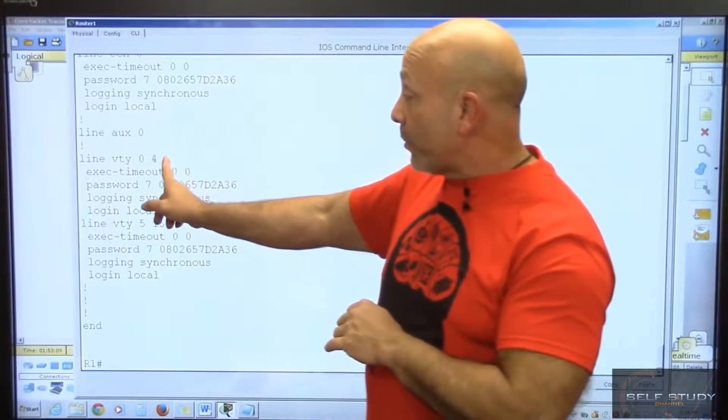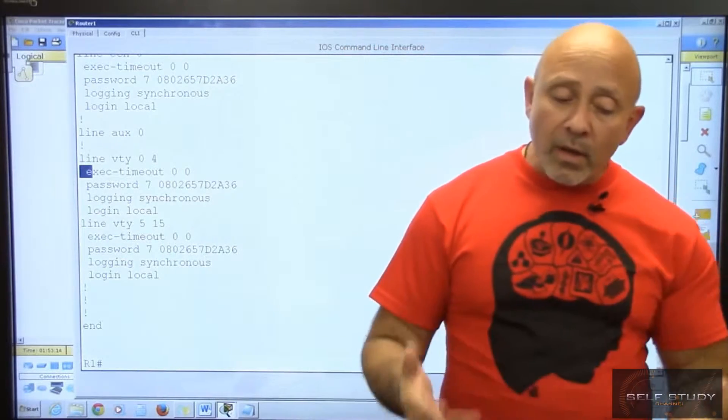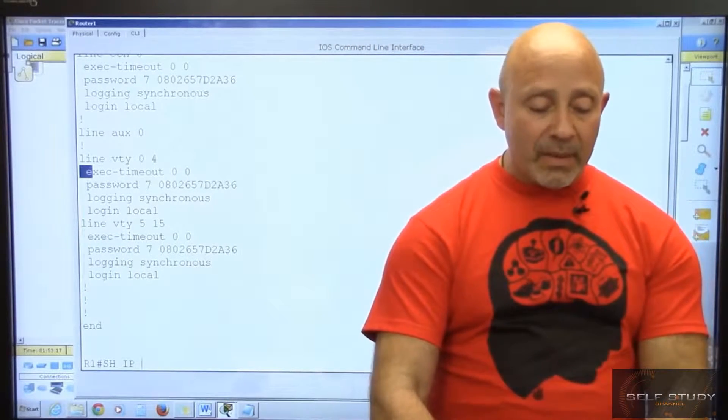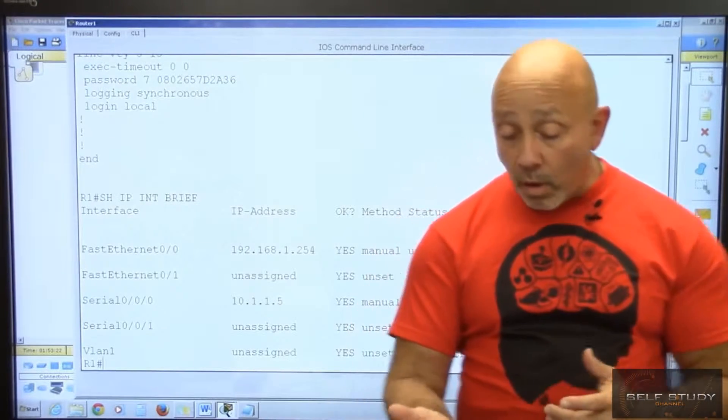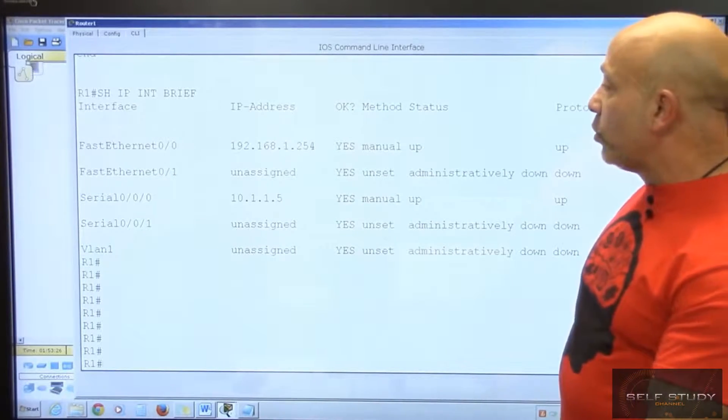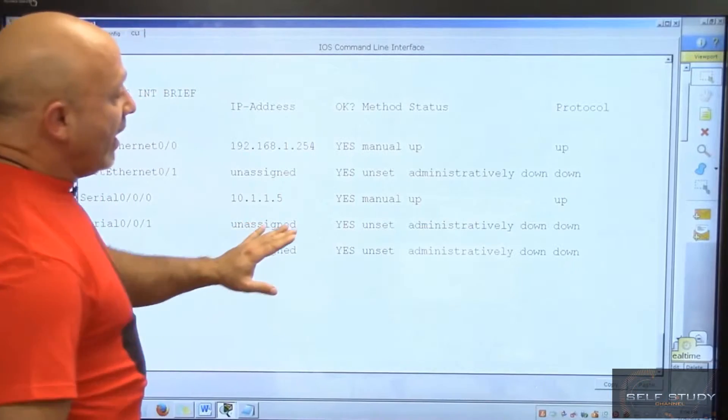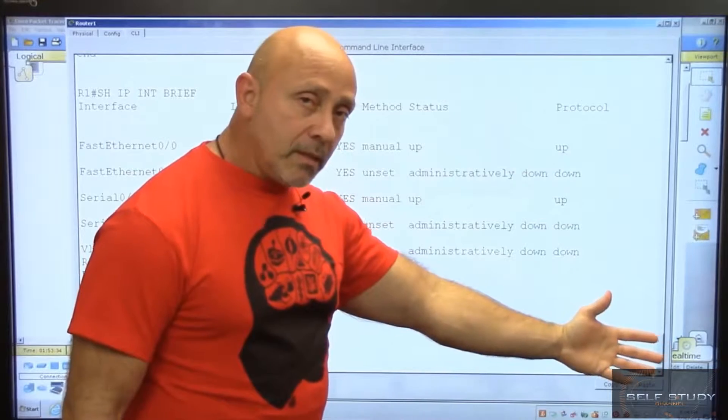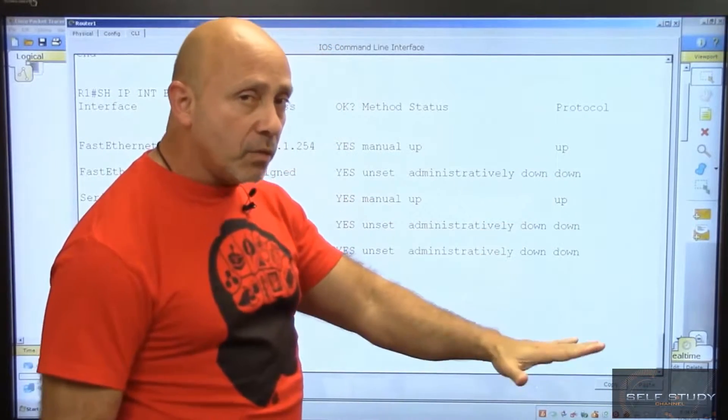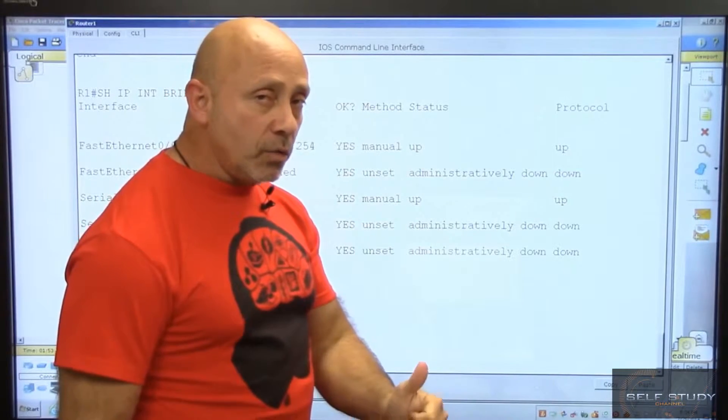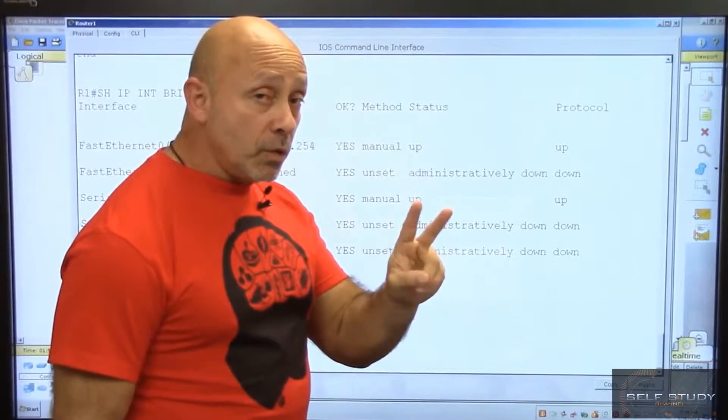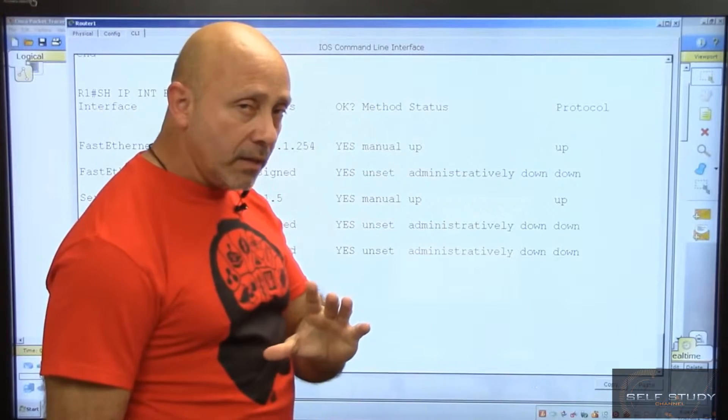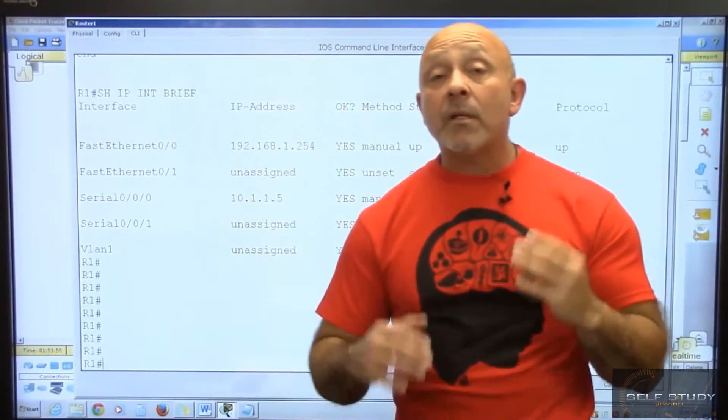The other command you'll be doing is show ip int brief. You'll always do this command because you want to see the IP addresses and everything is up/up. Remember before they said down/down because the other side wasn't configured - that's a layer one issue. Down/down means layer one issue. Up/down means layer two issue - encapsulation issue or clocking issue.